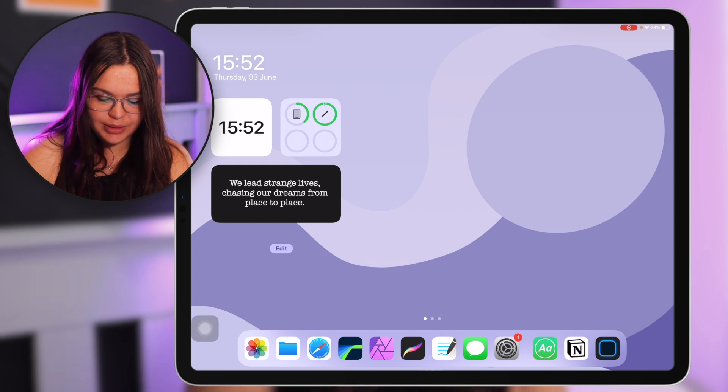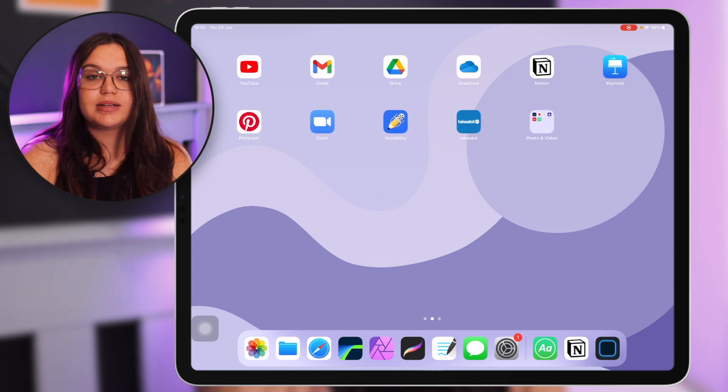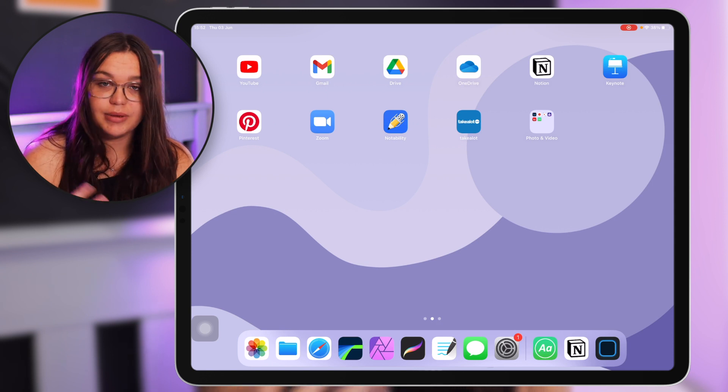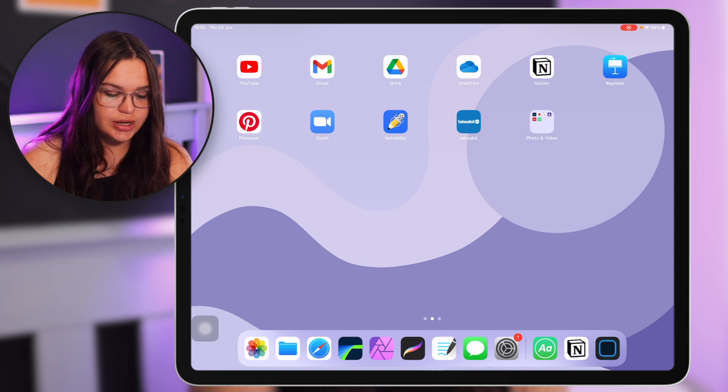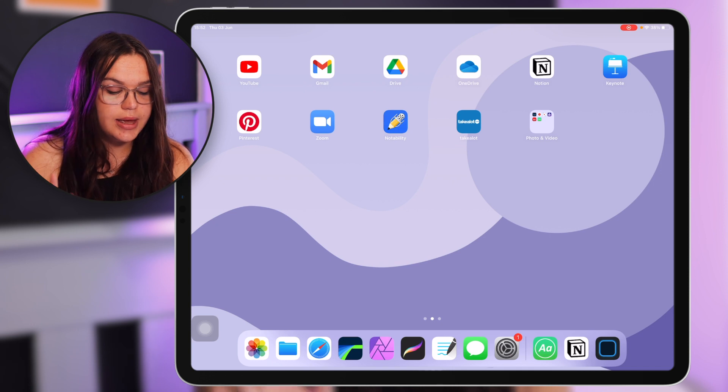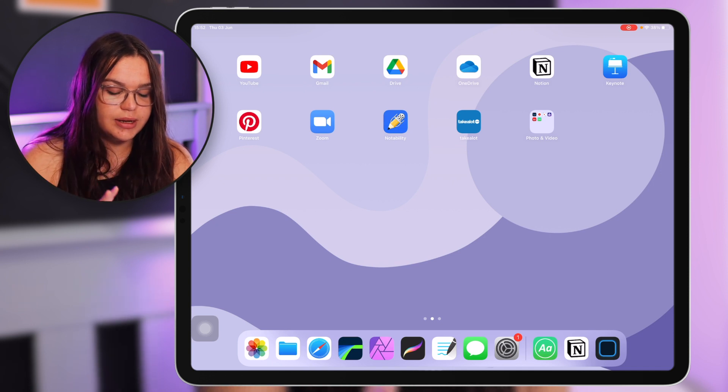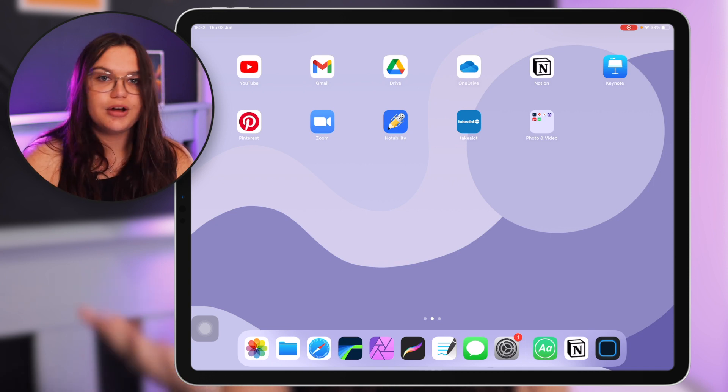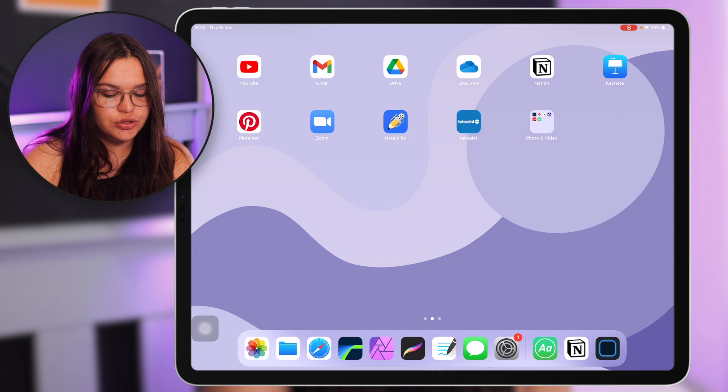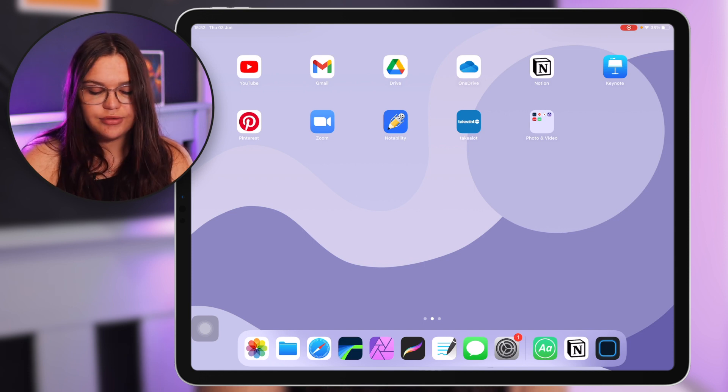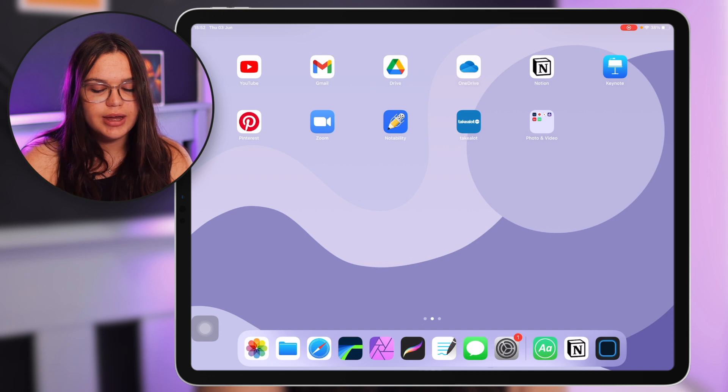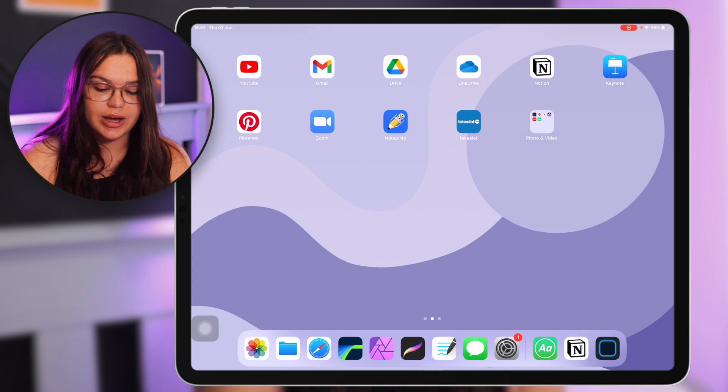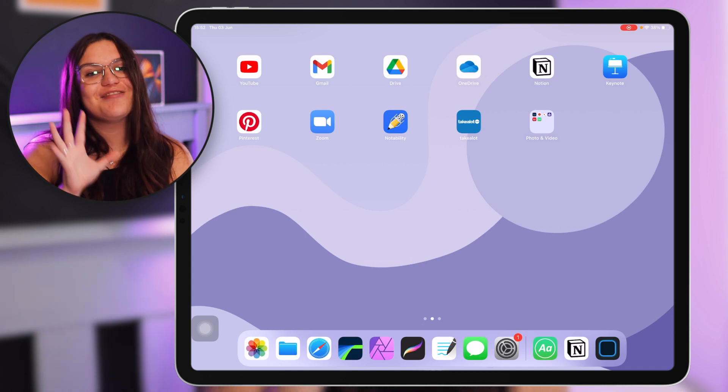Then we have the messages app and the settings app which I just have there because I can quickly get them in the dock. Then we have this page here which has a bunch of apps here as well. So we have the YouTube app, Gmail, I just prefer that over Apple's mail app, Google Drive, OneDrive, we have Microsoft 365 so it just helps with the one terabyte of storage you have on OneDrive.